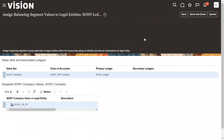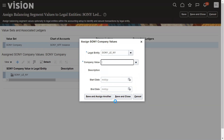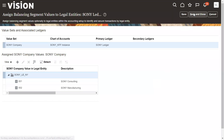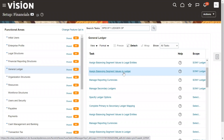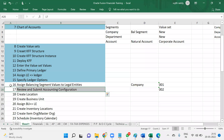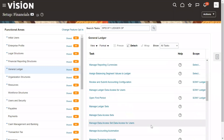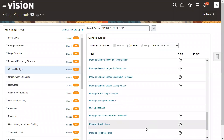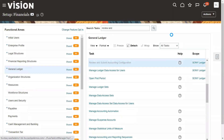After specifying ledger options, we have to assign our balancing segments to the legal entities — meaning company codes assigned to legal entity names. Let's go and assign both legal entities. Save and close. Then we assign balancing segment values to the ledger as required. After that, we have to run the program 'Review and Submit Accounting Configuration.' This program generates accounting configurations and internally creates cubes. Select the ledger and run this program.